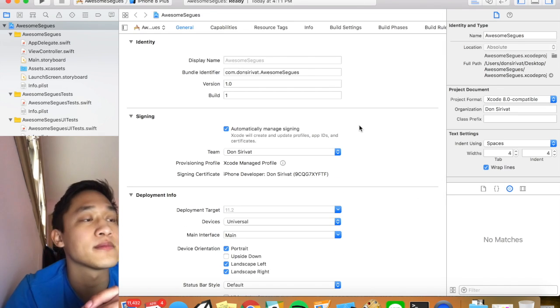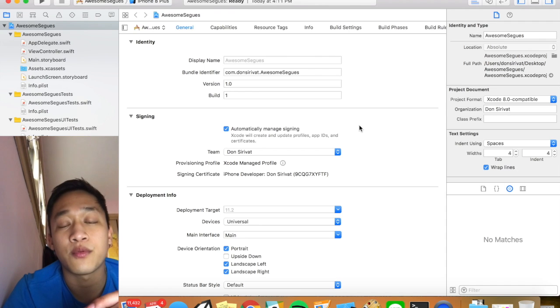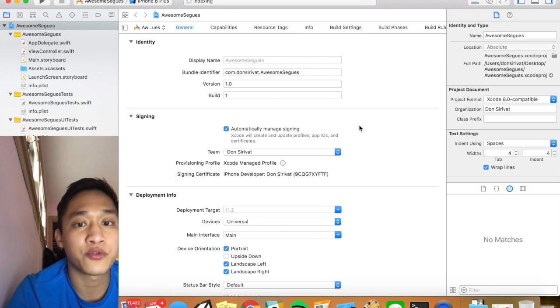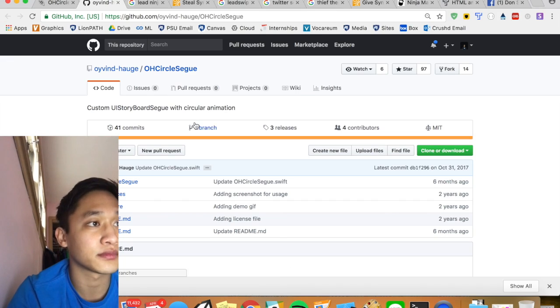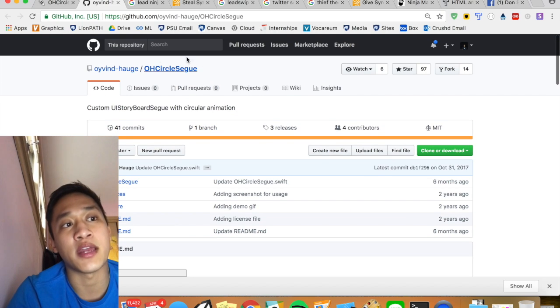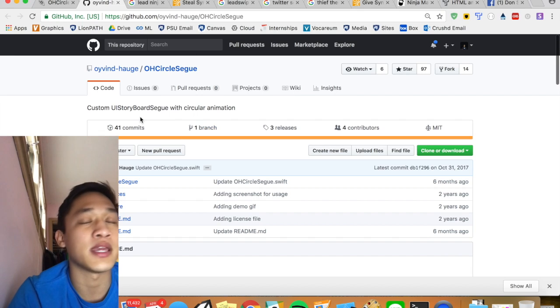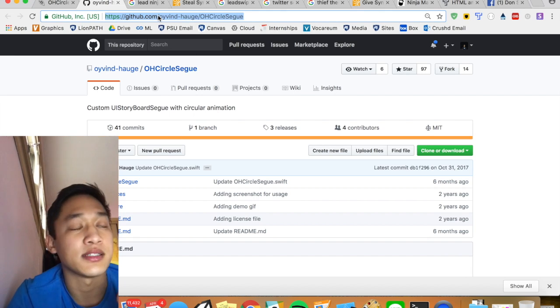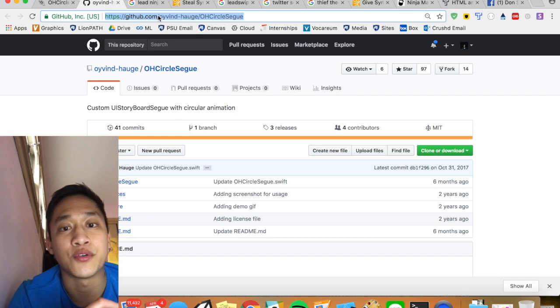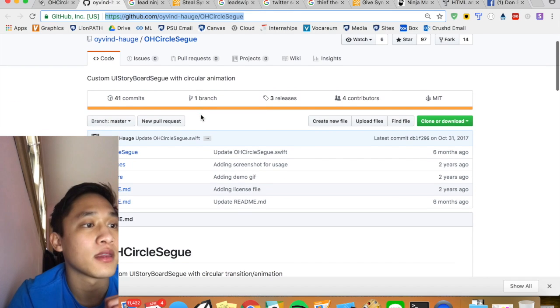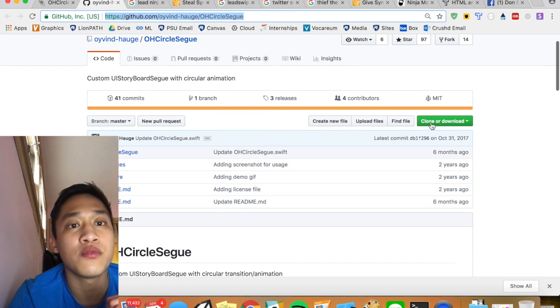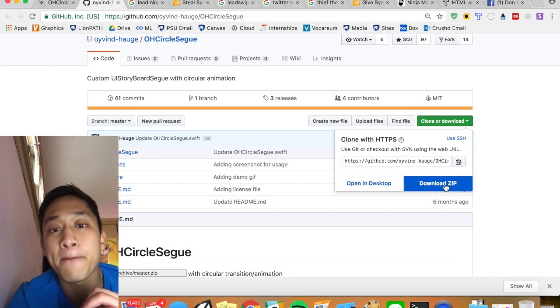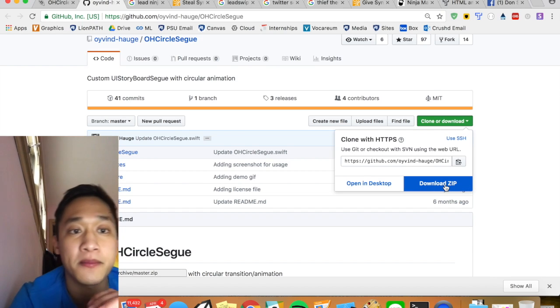So we will start with the circle animation. For the circle animation we're actually going to navigate to chrome or whatever other browser you use. And we're going to search for this. It is called OH circle segway and it is a repo in github. So I will link this down below so you guys can easily get to it but a quick google search should do the trick as well. So we come here we are going to clone or download. Click this right here and then click download zip. I'm not going to do it because I already did it but you guys get the point.